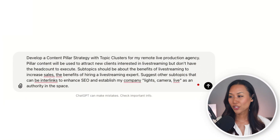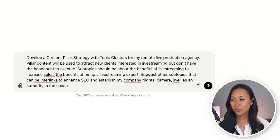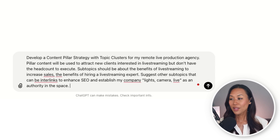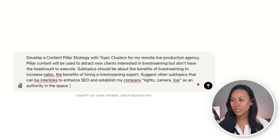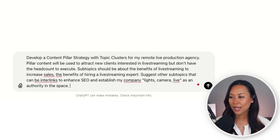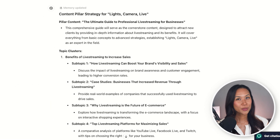Develop a content pillar strategy with topic clusters for my remote live production agency. Pillar content will be used to attract new clients interested in live streaming but don't have the headcount to execute. Subtopics should be about the benefits of live streaming to increase sales, the benefits of hiring a live streaming expert. Suggest other subtopics that can be interlinked to enhance SEO and establish my company, Lights Camera Live, as an authority in this space. In just a few seconds, ChatGPT already created the content pillars for my business.